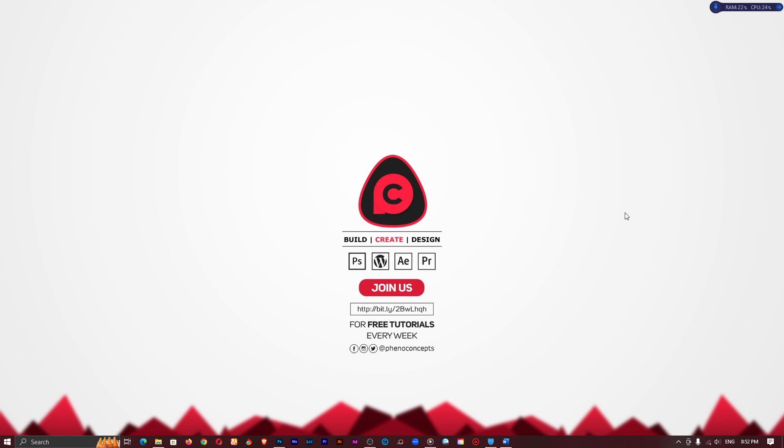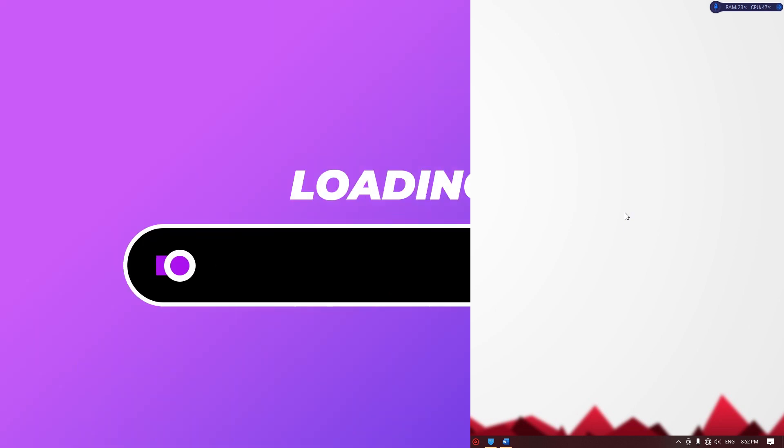Hey what's up guys, it's Theo from Fino Concept and today we are looking at motion graphics with Adobe Photoshop. In this video we are just going to look at how to create a loading bar in Adobe Photoshop. Let's get started.